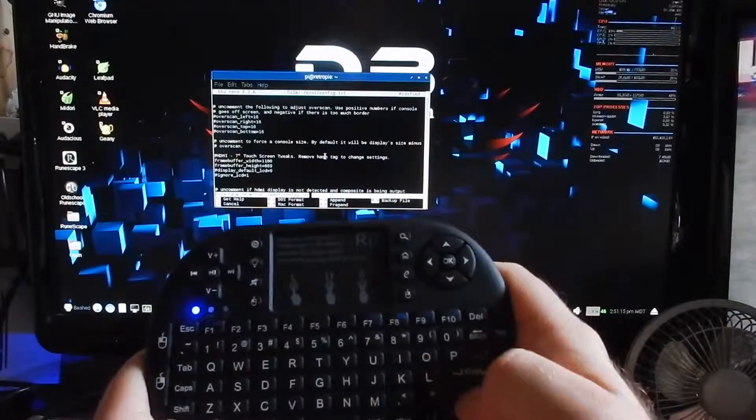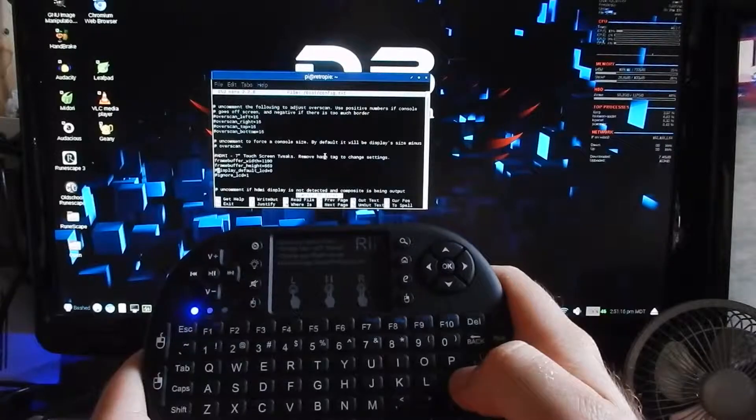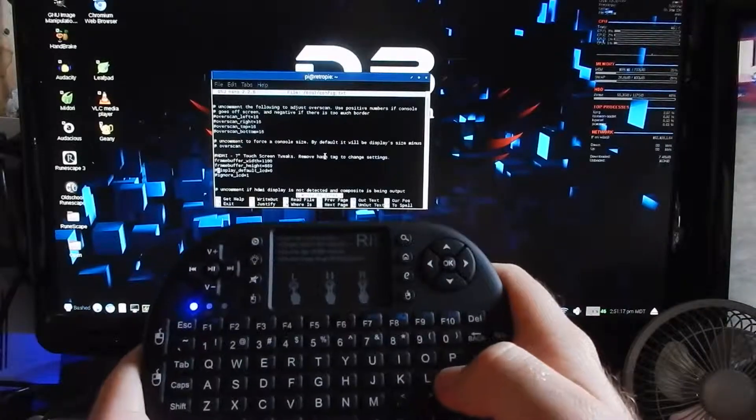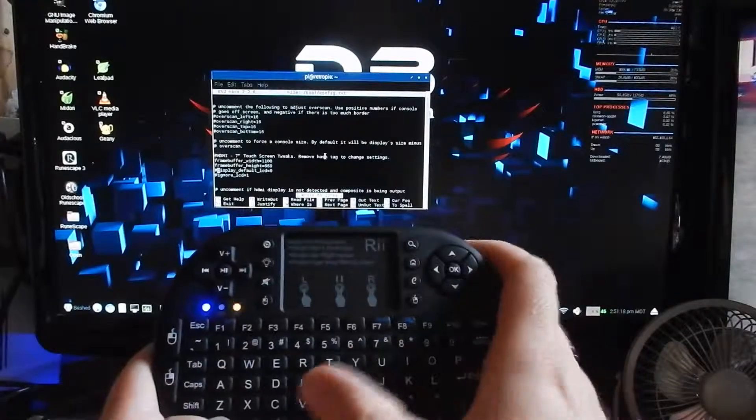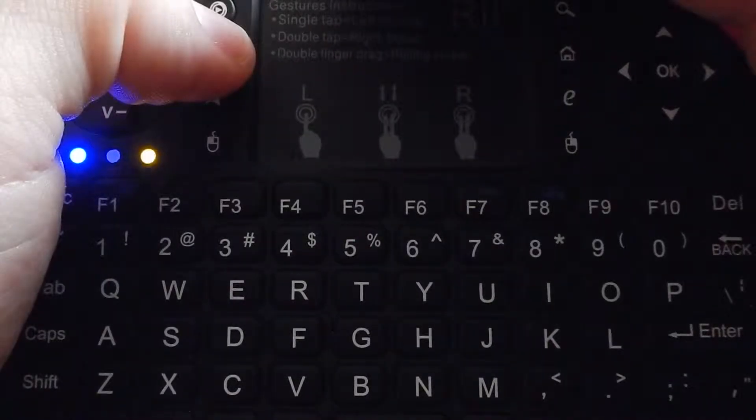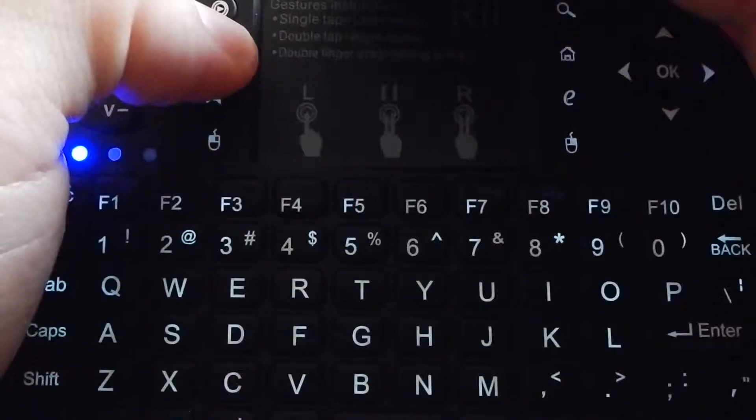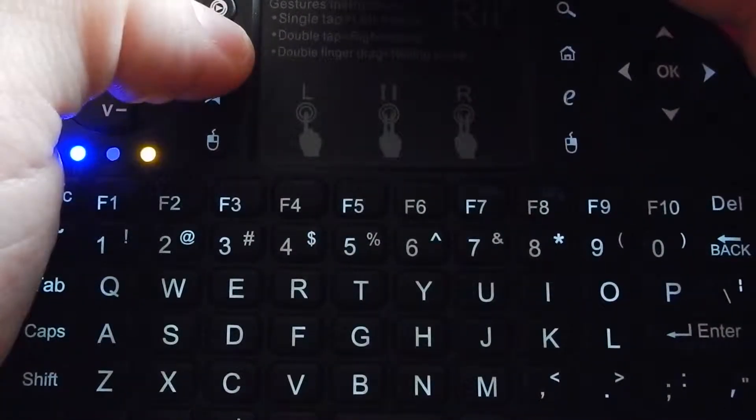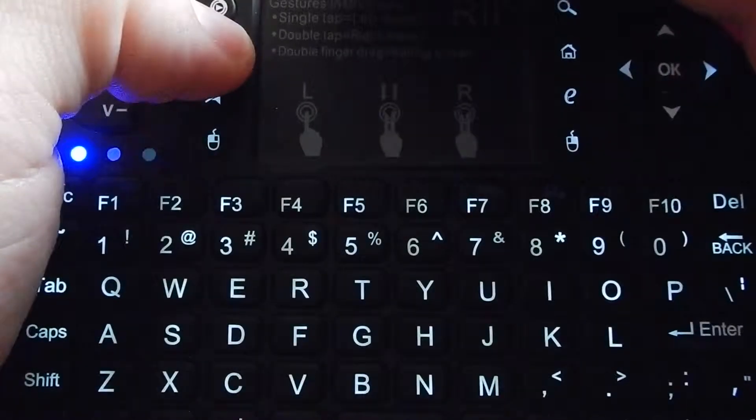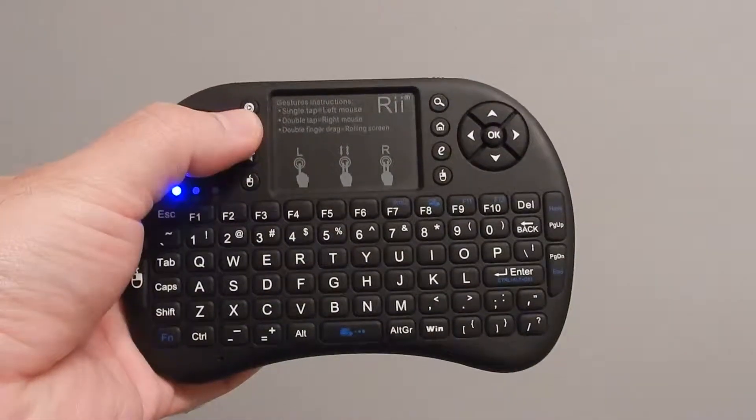You don't need to press hard on the buttons for the device to register what you pressed. The back of the keypad has three settings: off, dim, and bright. The LEDs are white.